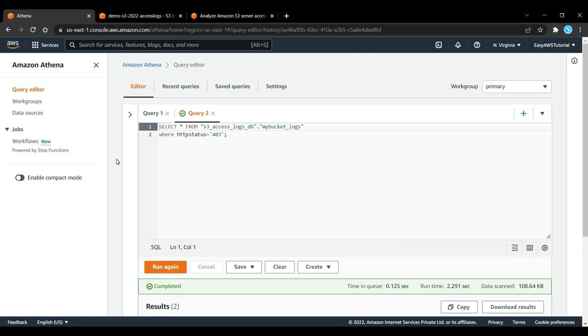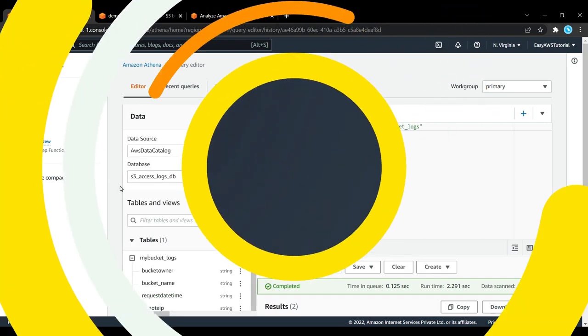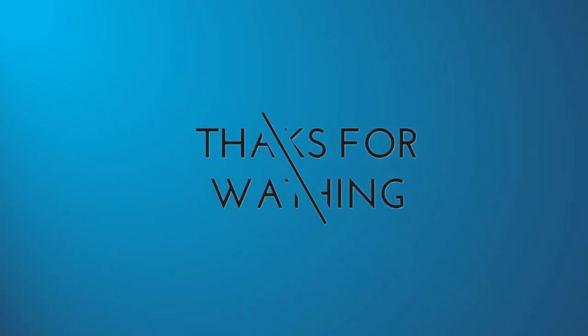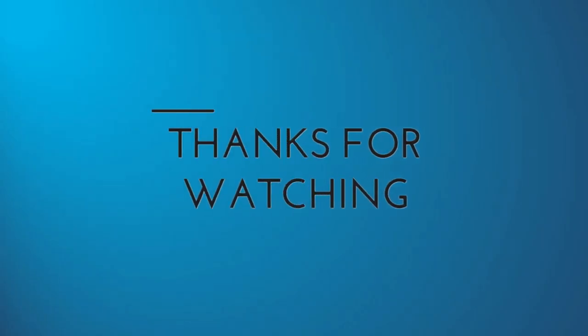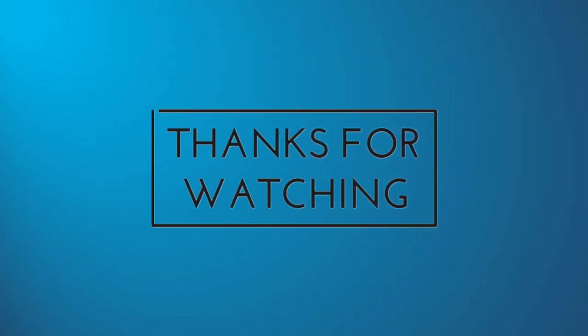If you have any doubt or any question, feel free to ask in the comment section below. I will answer you as soon as I can. Thank you for watching, bye, and have a nice day.